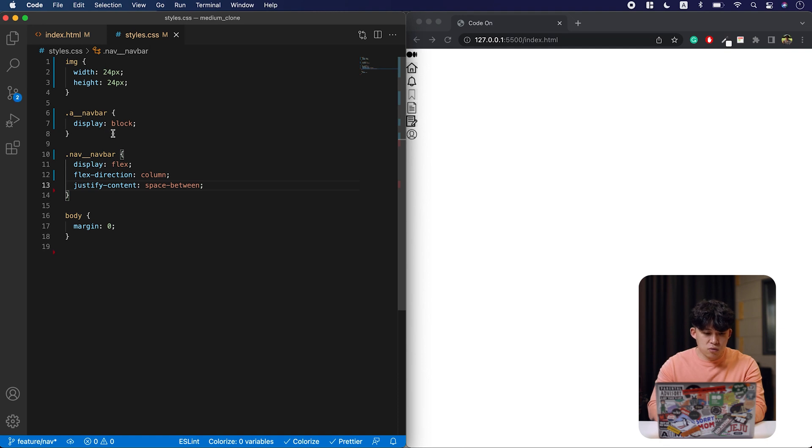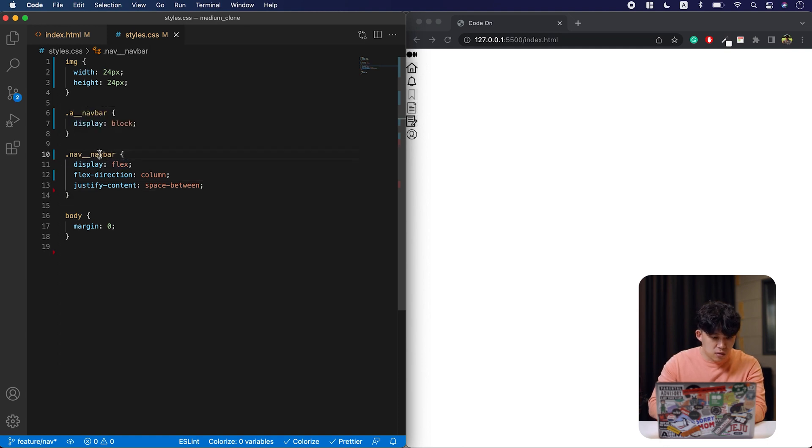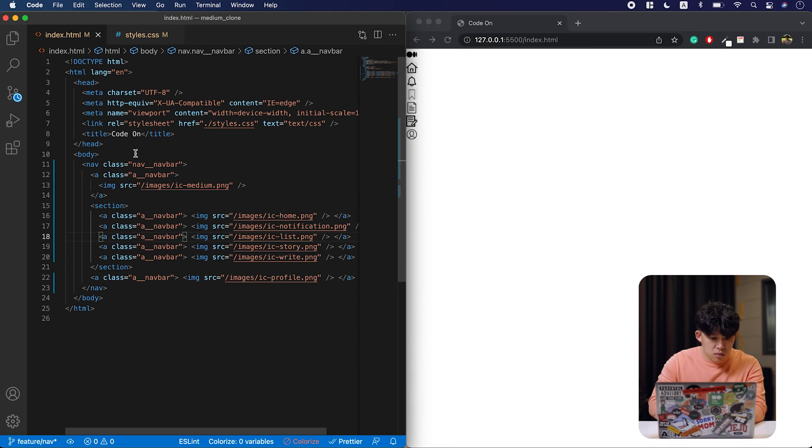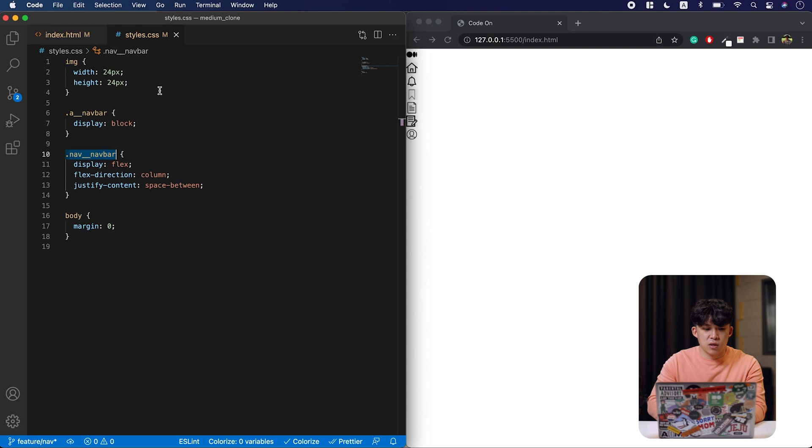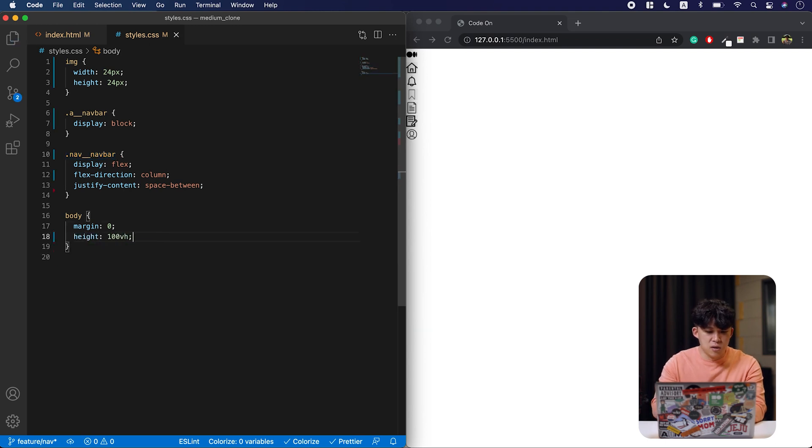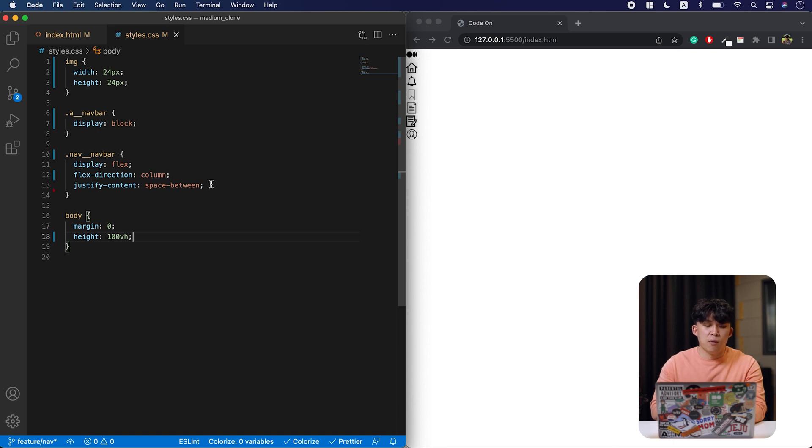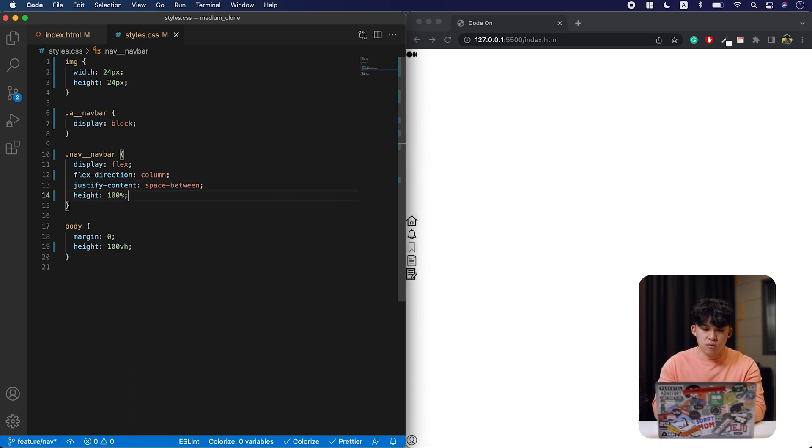There we have it. Oops. What's going on? That is because this doesn't have the height information. So I'm going to set body to take up the entire height. And then the nav bar to take up the entire height itself. I mean, the nav bar to take up the height of the body. There we go.